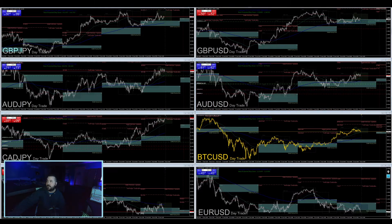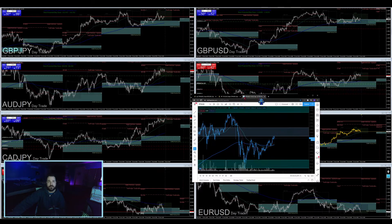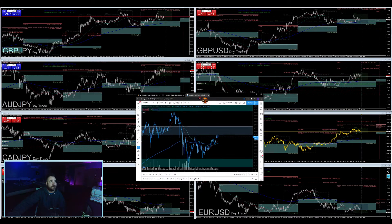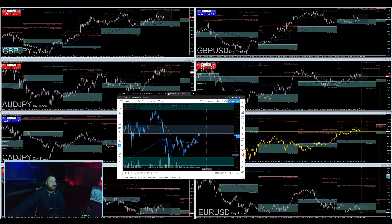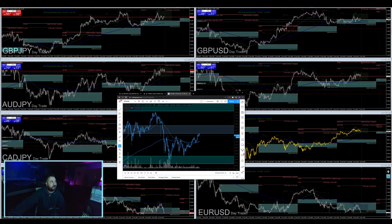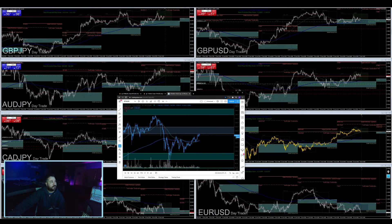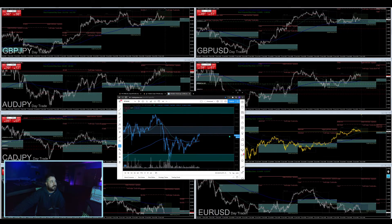We haven't looked at Ethereum in a while — just kind of comparing it to where Bitcoin's at right now. We're just balancing between these support and resistance levels that I've had drawn out for a while. This is on the hourly chart.